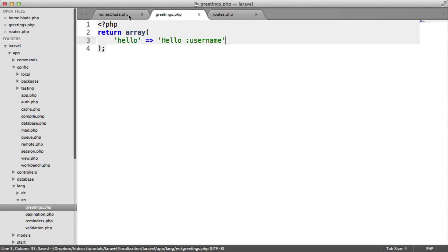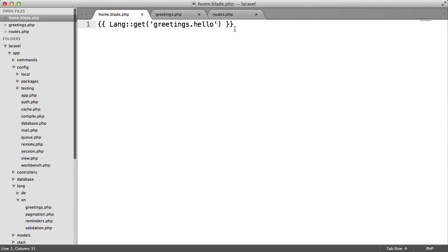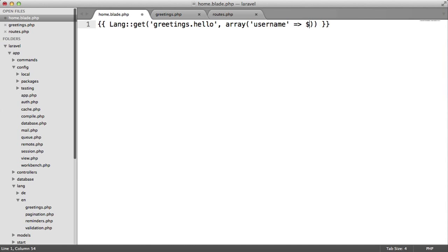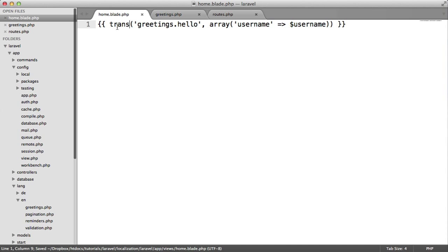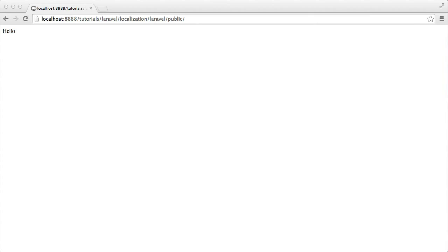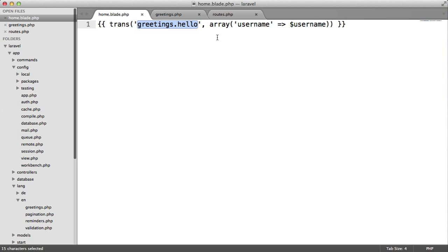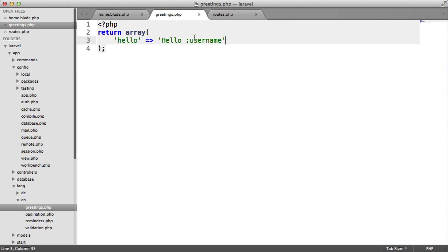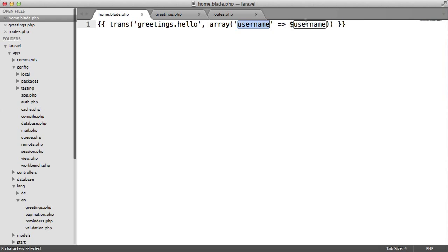What I can do here is go back, supply an array, and choose which I want to replace. In this case, we've got username being passed from the routes. Let's just switch this back to trans as well to keep things nice and short. So we're translating the hello greeting, and at the moment we're set to the default en locale. We're passing in an array of values we want to replace — this is the name of the placeholder, which will replace this with the value here.